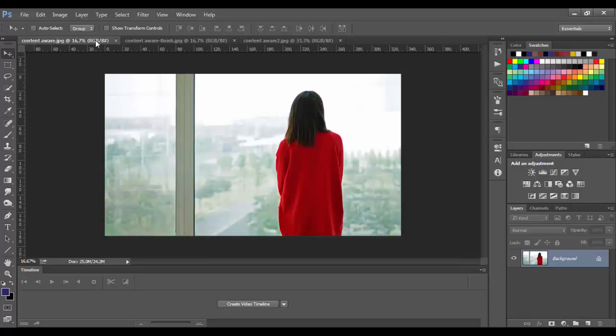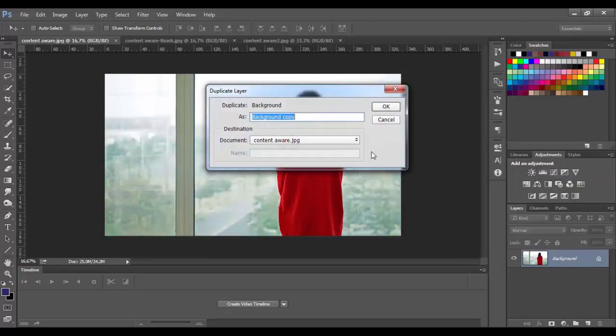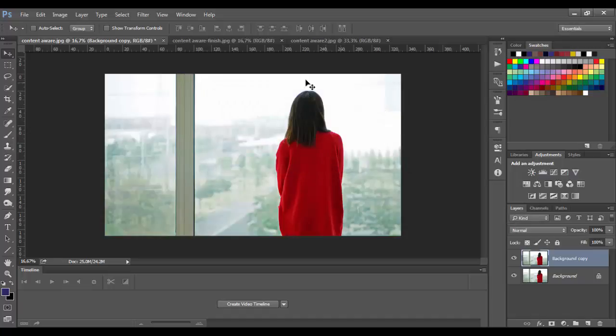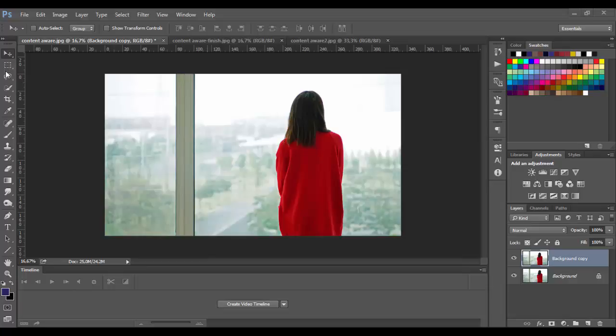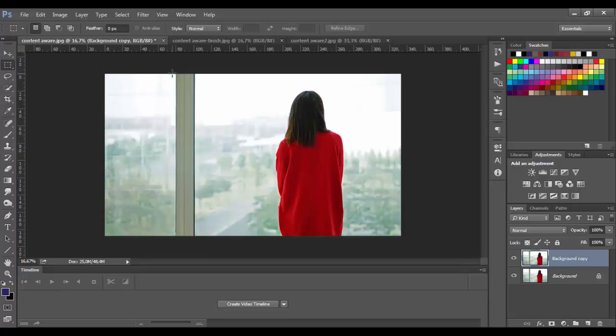Let's start with this photo. As always we will duplicate the original layer and work on the copy. Now I will select this part of the window frame. We can select it in different ways: with marquee tool, with lasso, quick selection tool and so on. Now I will use simple rectangular marquee tool and select this part.